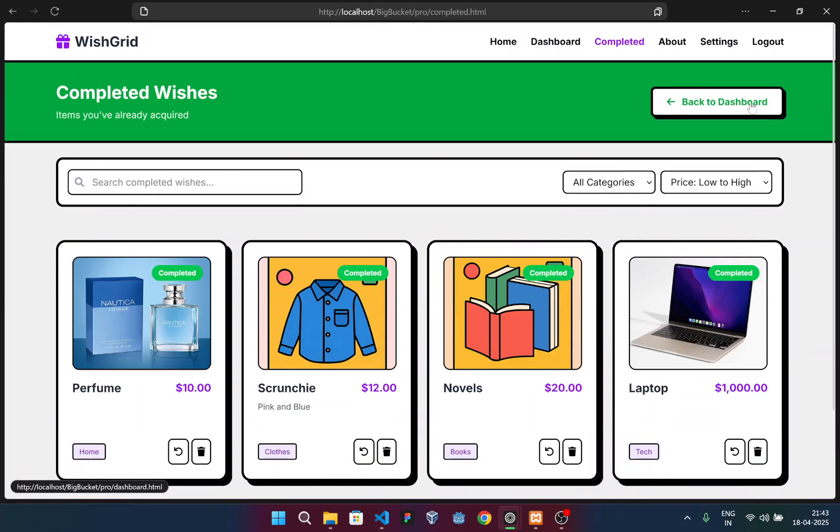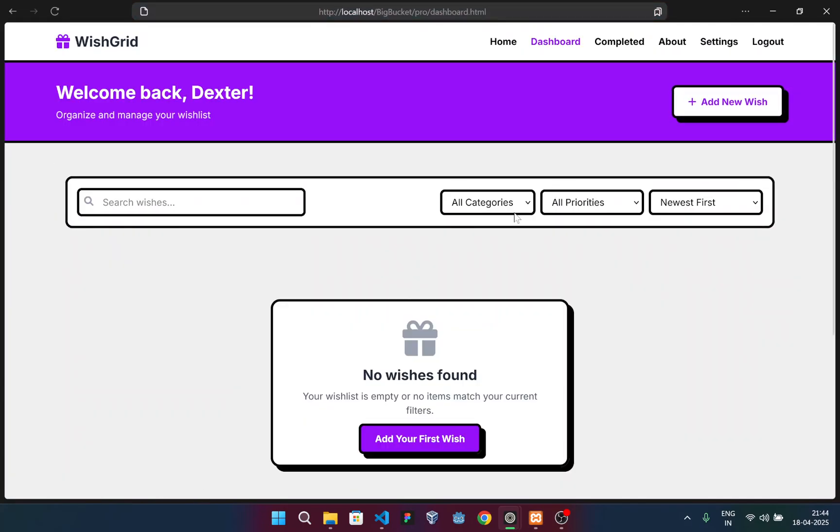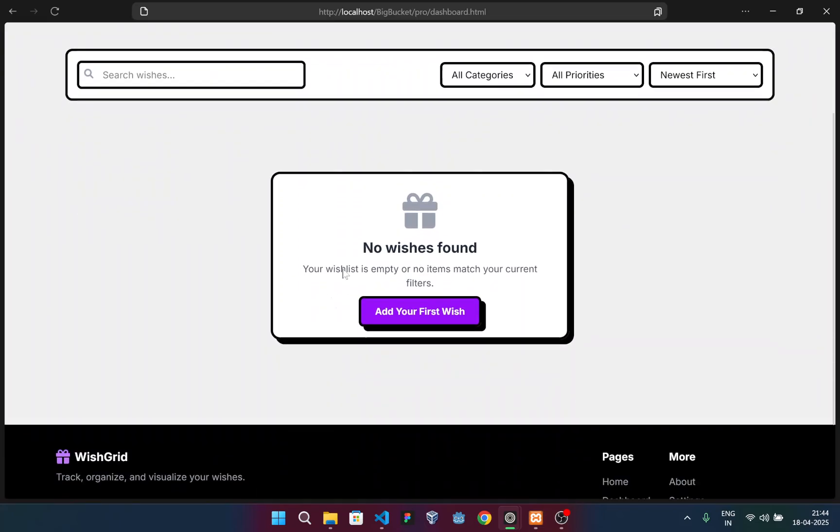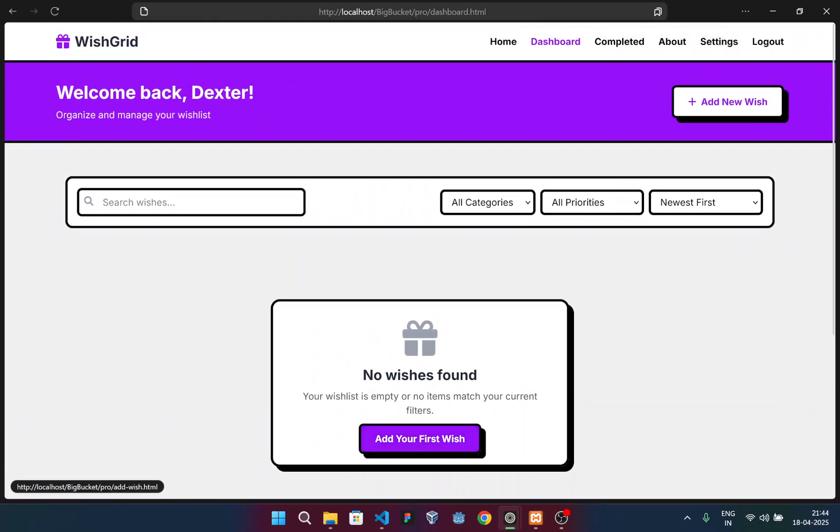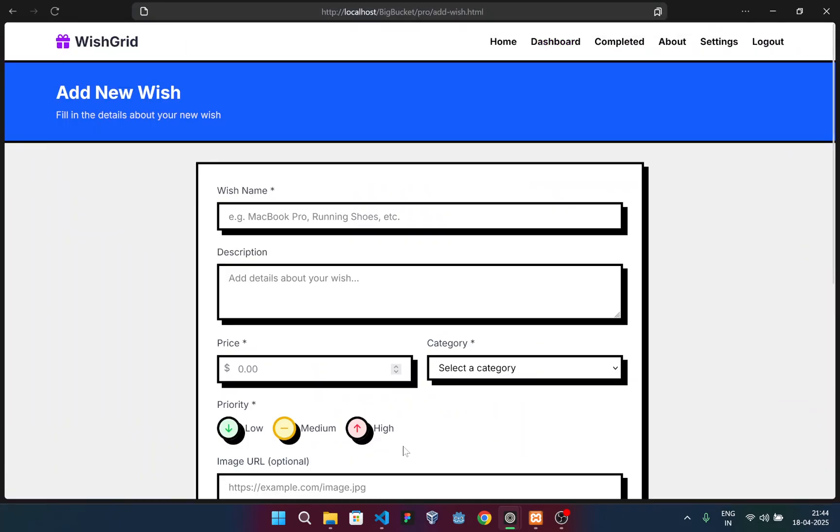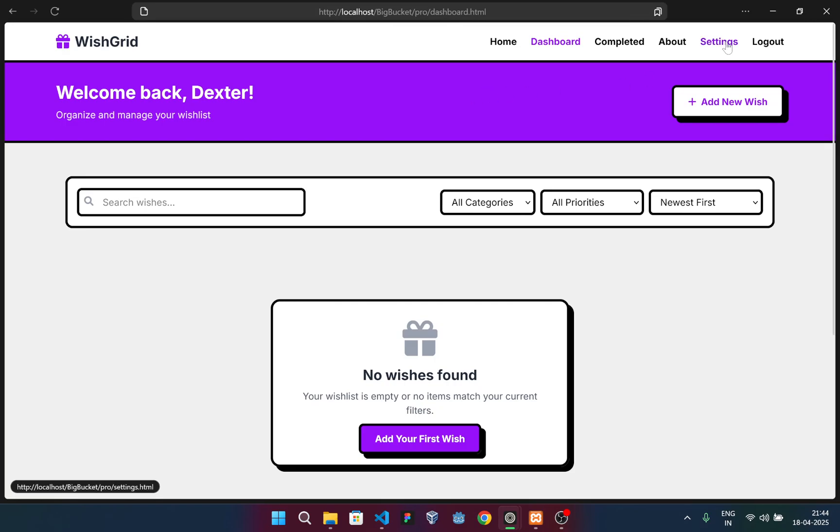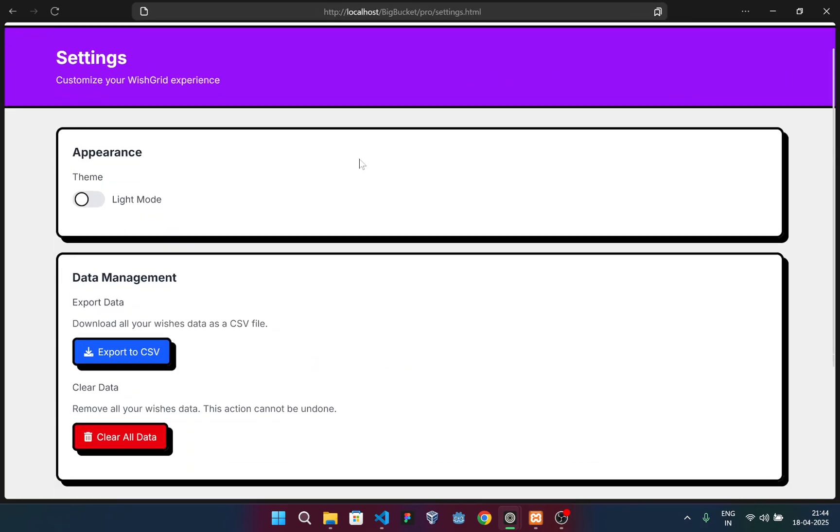Okay. Going back to the dashboard, you can see this section appears when there are no wishes. I can also add a wish from this section. And then the settings section.